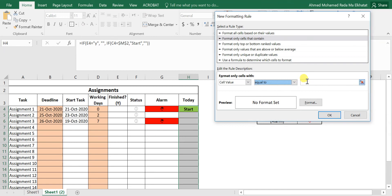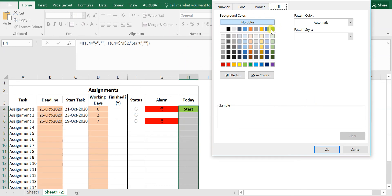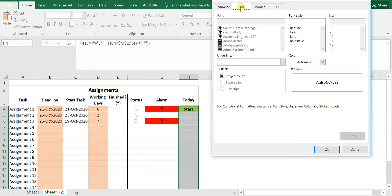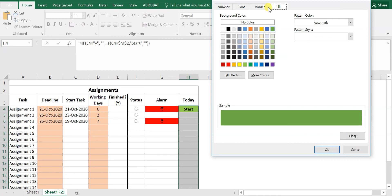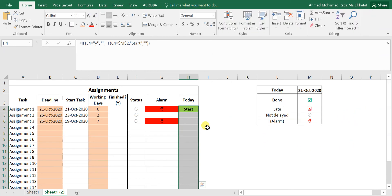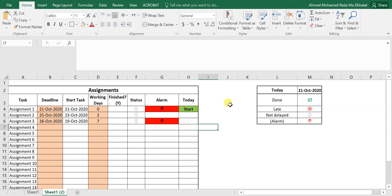Then set the format — for example, fill with green and make the font bold. You can also add borders or change other formatting. Click OK to apply. You can repeat this process for other status values like 'late' or 'alarm' to color-code them as well.